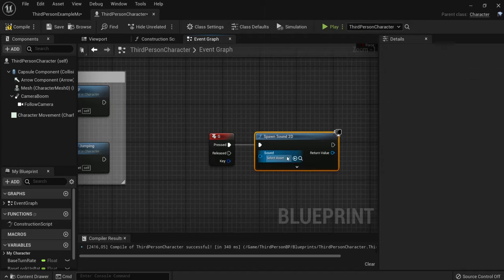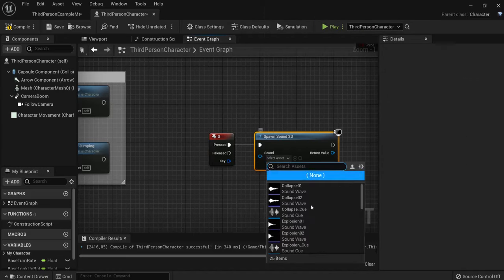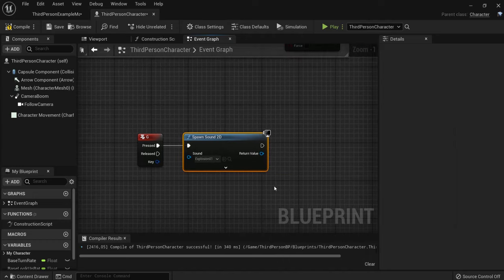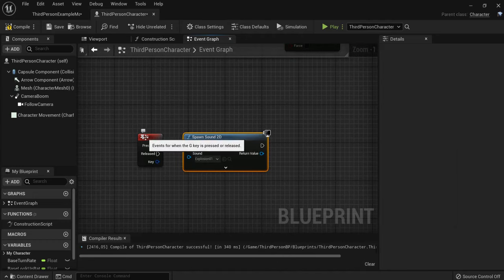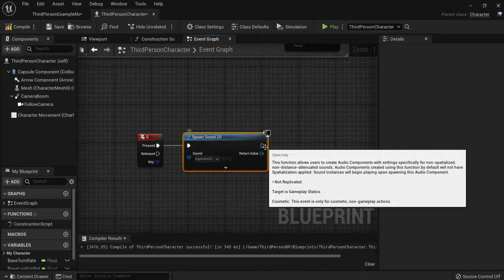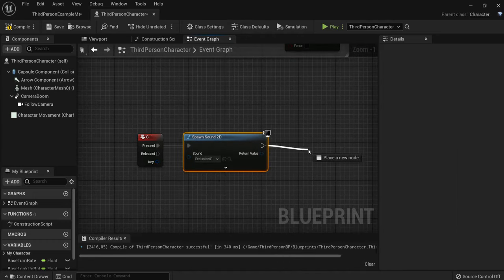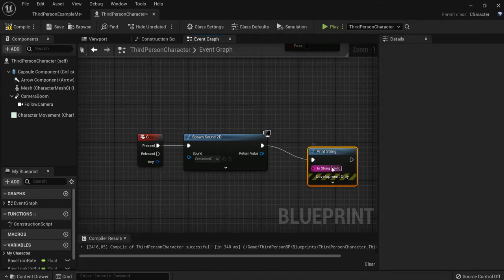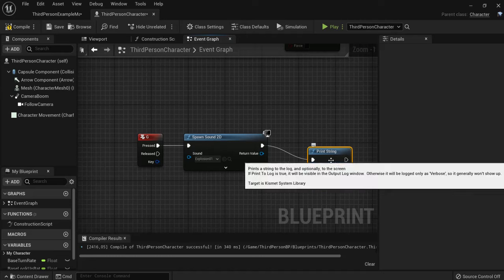I can choose one that I like, for example the explosion. Just to be sure, let's print that we hit the G key. You don't have to do this, but then you can see on screen that I hit the G key. So let's name this G.